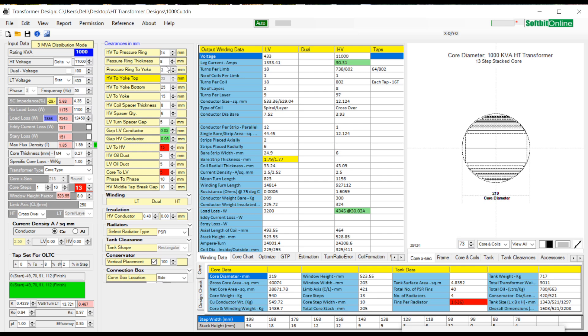Click green auto button on top of the interface to start automatic processing of a 1000 kVA transformer design.